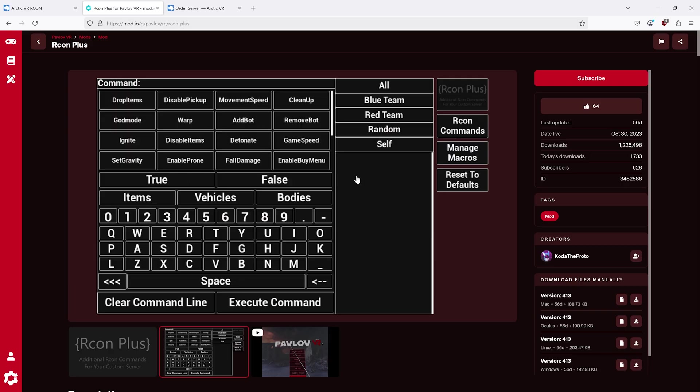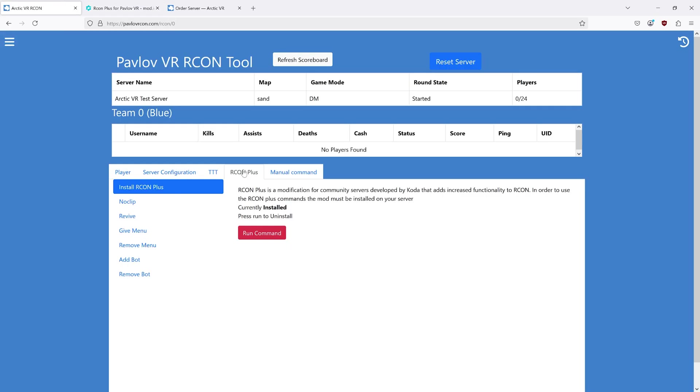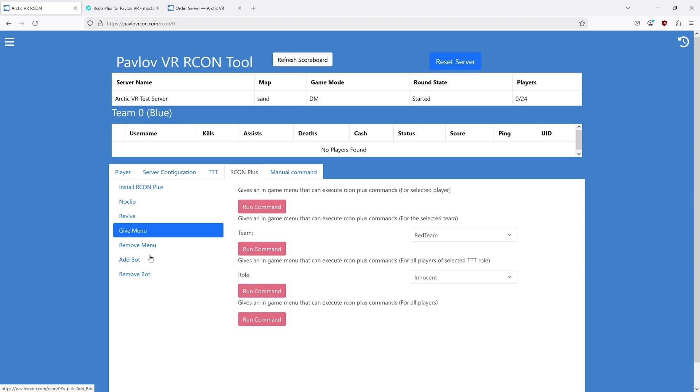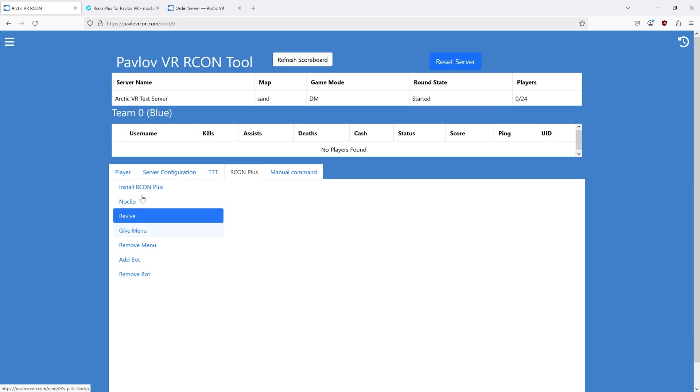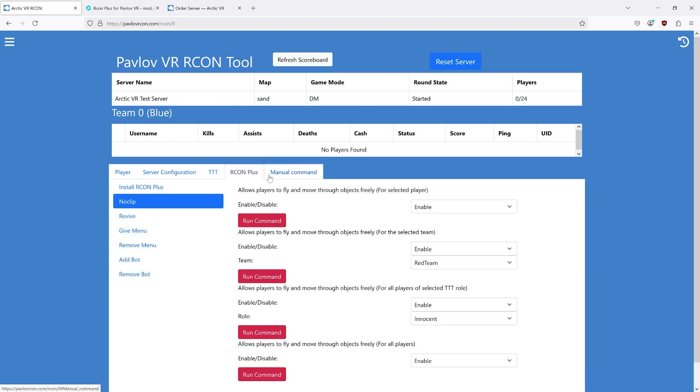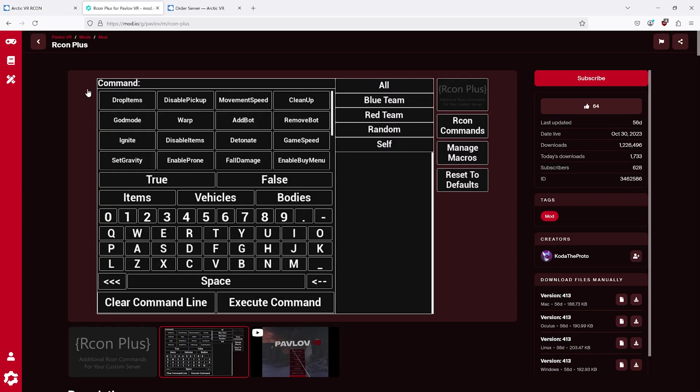Archon Plus can be managed in-game with a menu like this. You do not have to run all the commands from the website. With the exception of the notify command, everything can be done from the in-game menu.